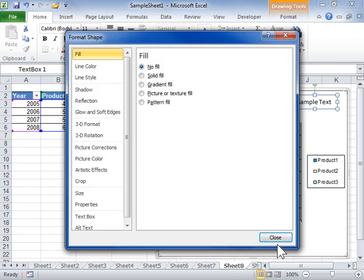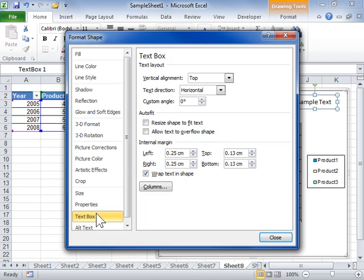Click the Text Box tab. In the Text Layout area, from the Vertical Alignment drop-down, select the vertical position of the text.